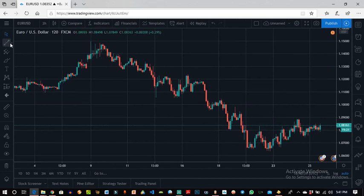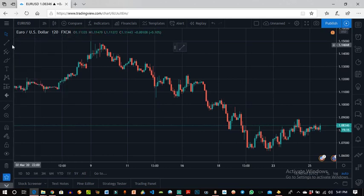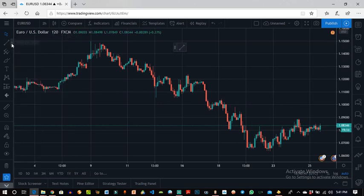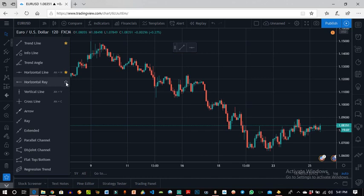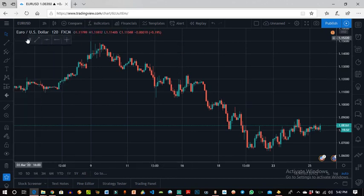You can choose your favorite tools from the toolbar. Assuming I like trend lines — I favorite the trend line, I favorite the horizontal line, the horizontal ray, and the cross line. They're all saved to my favorites bar, and anytime I need them, instead of going through the menu, I just quickly click on them and use them.